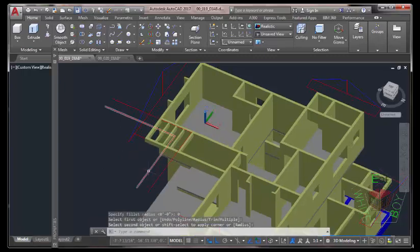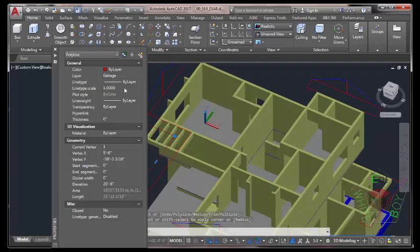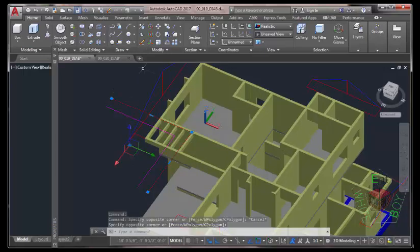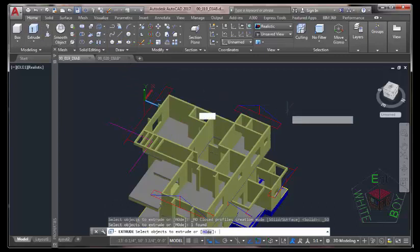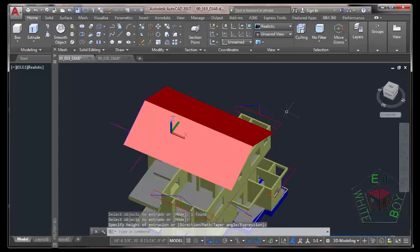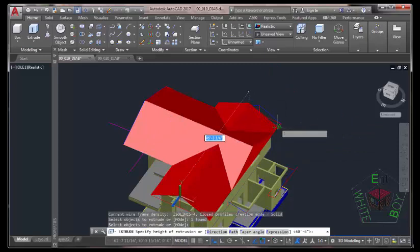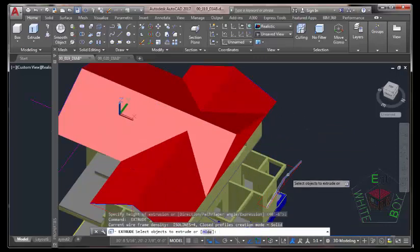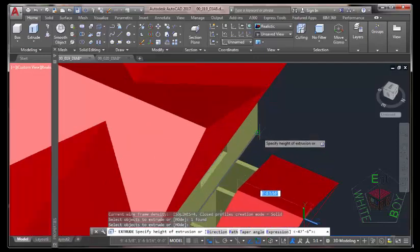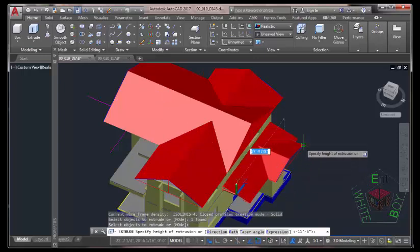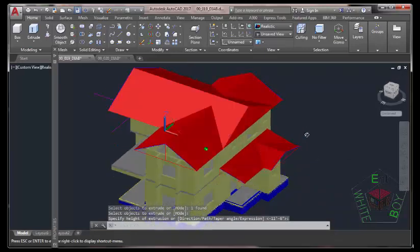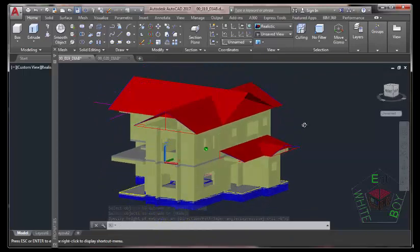Now select this polyline, go to the Properties Palette and change its color to Magenta. Press Escape to deselect the line. Select this polyline and this polyline and hit Delete on your keyboard. Now go to the 3D Modeling tab and select the Extrude command. Select this blue surface, press Enter, move the mouse cursor and snap to this endpoint. Press Enter to repeat the Extrude command, select this surface, press Enter, move the mouse cursor and snap to this endpoint. Press Enter to repeat the command, select this surface, press Enter, move the mouse cursor, zoom in into this area, snap to the vertex of this slab. Press Enter to repeat the Extrude command, select this line, press Enter, move it into this direction and snap to this area. Hold down the Shift key and your middle mouse button to orbit to see the results.